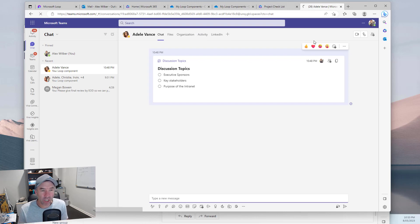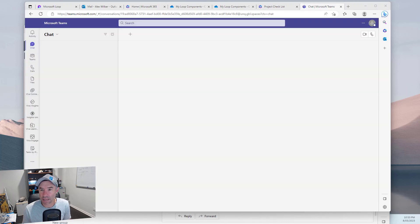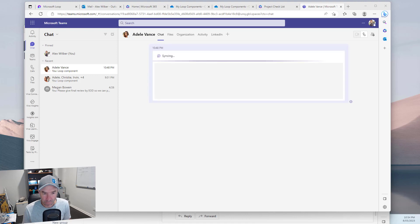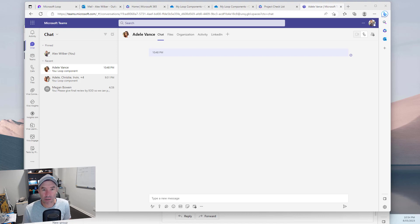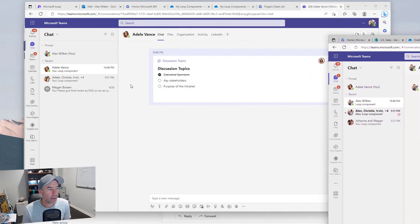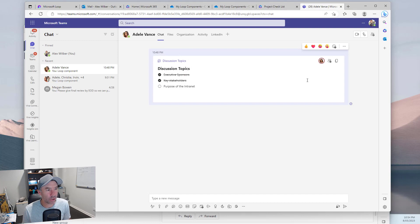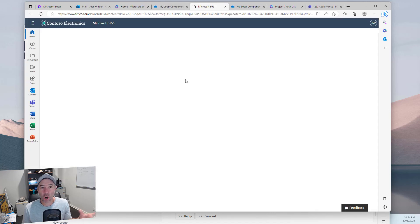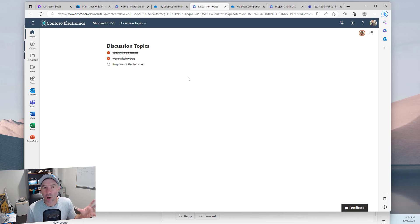Let's jump into Teams and refresh to see the experience. I'm logged in as Alex, and on Adele's side the discussion topics component is still live. Checking off an item as Adele, then checking another as Alex — even though we moved that file, jumping back into 'my loop components' and opening the file confirms that the component is still in sync even after being moved.